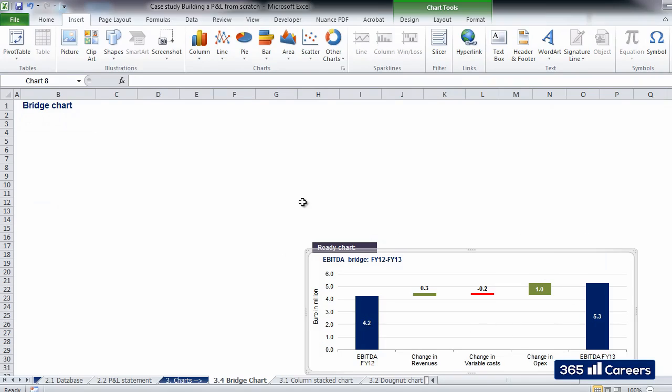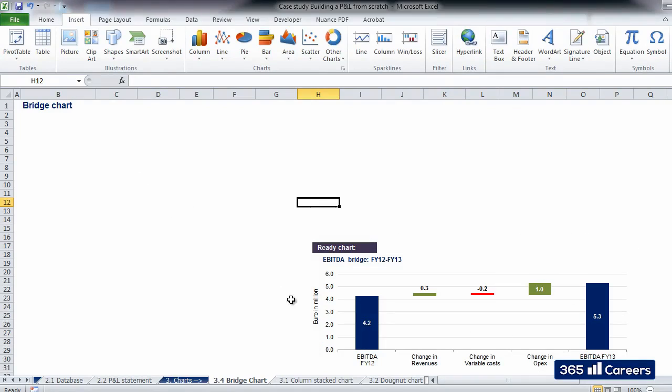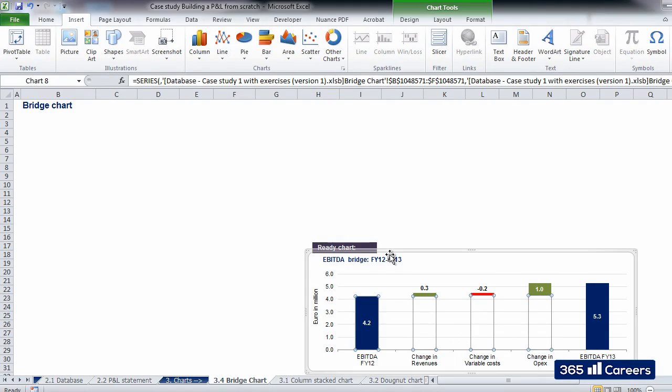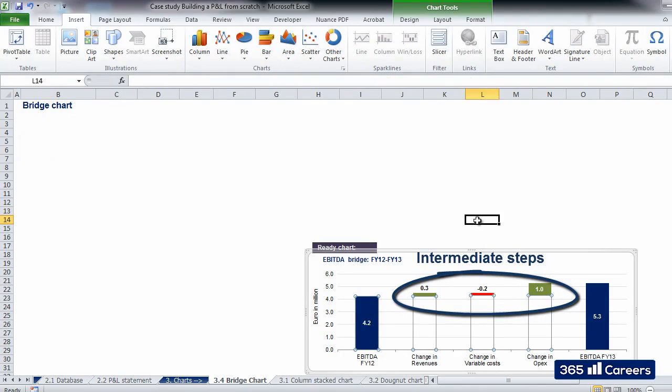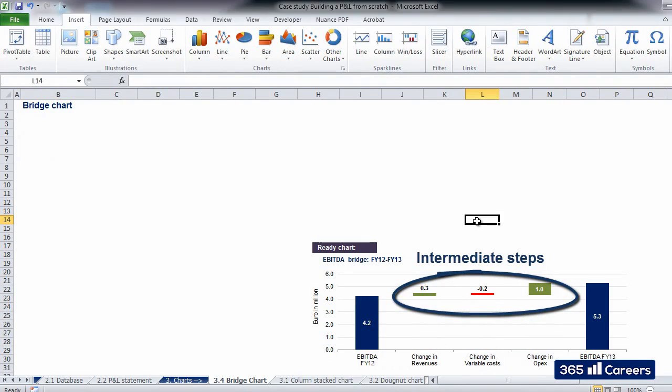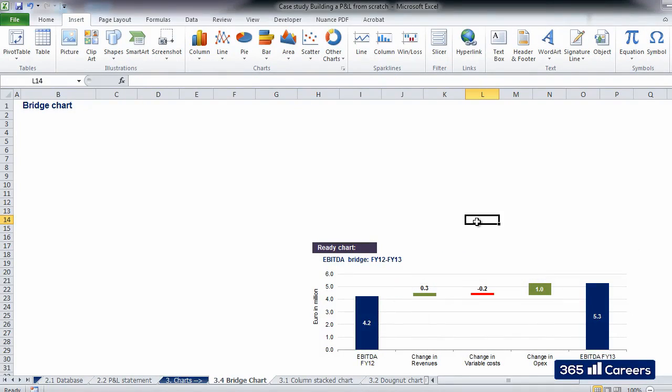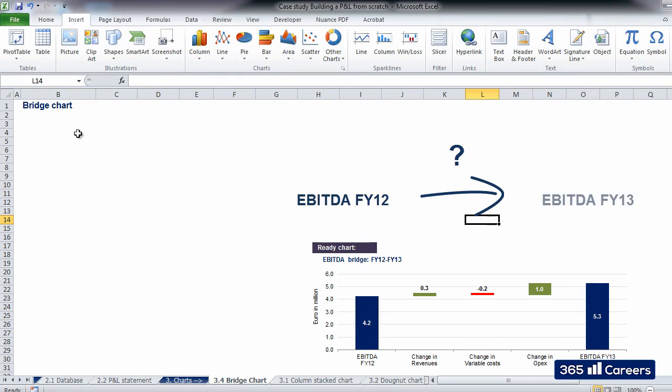The chart shows us the 2012 EBITDA, and then through intermediate steps, change in revenues, change in variable costs, and change in OPEX, it explains to us what influenced the different value for EBITDA in 2013.